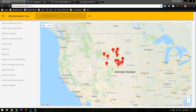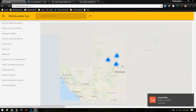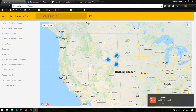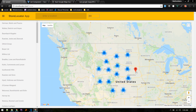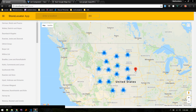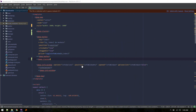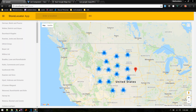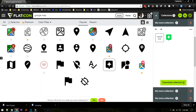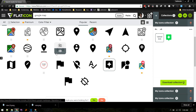If we refresh, we can see a cluster of those markers. Next, let's add a custom icon instead of this default pin. To do that we need an icon, so let's search for one — I'll use flaticon.com. Search for 'google map' and you'll get some options.